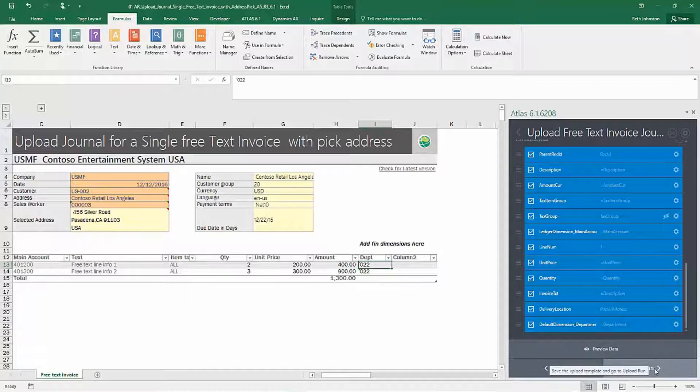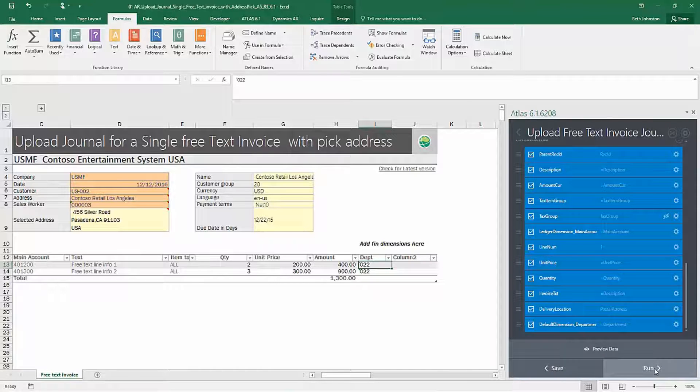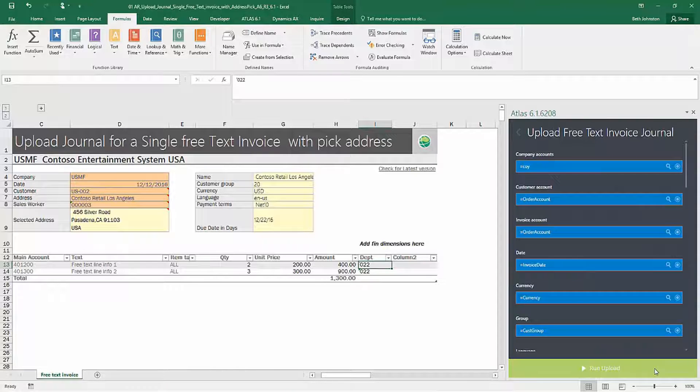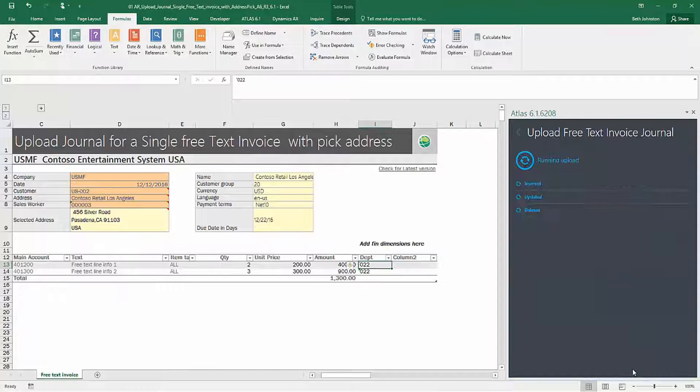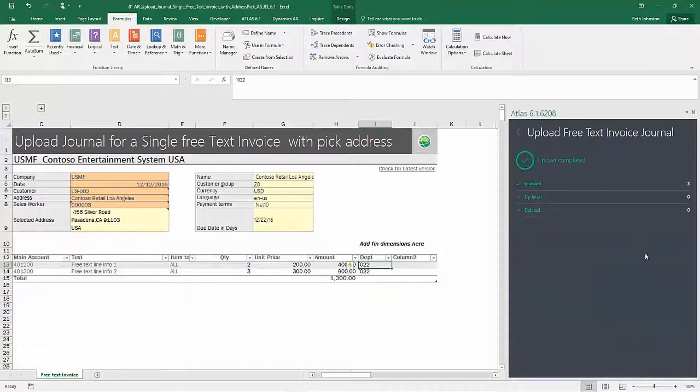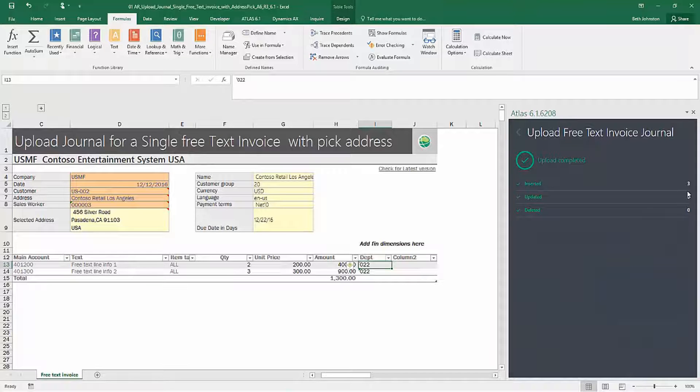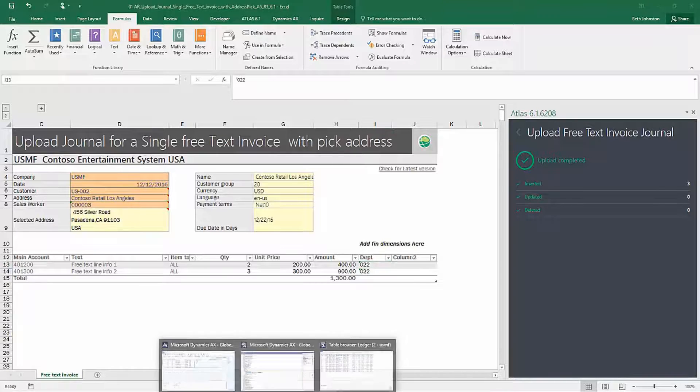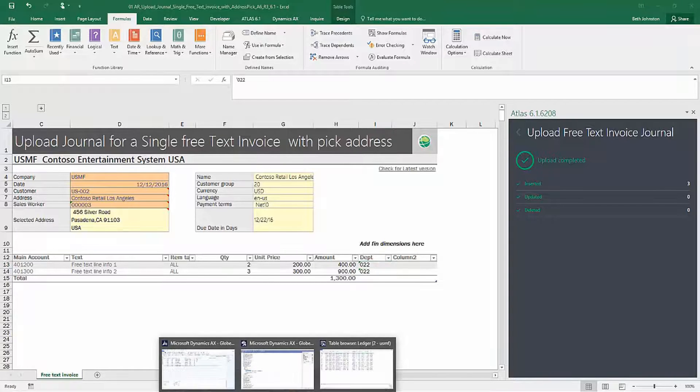I'm just going to run a little test. Click run. OK, it looks like I have created a free text invoice with a couple of lines. Let's go check it out.